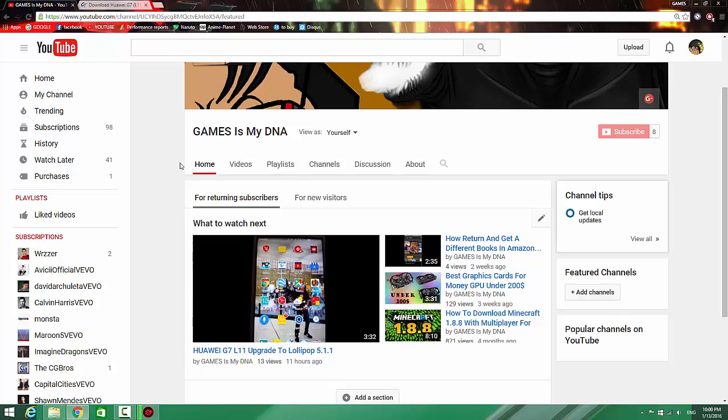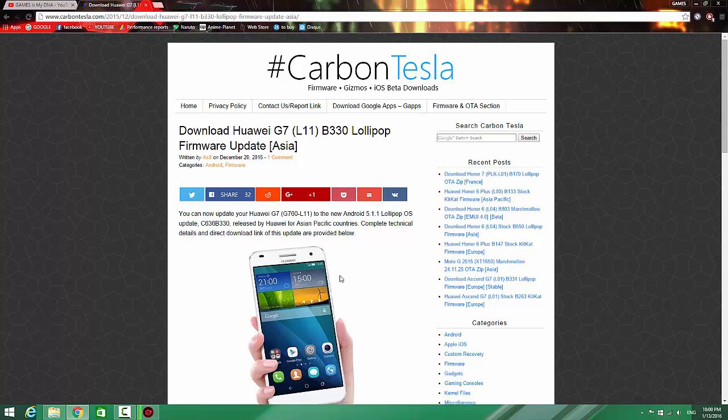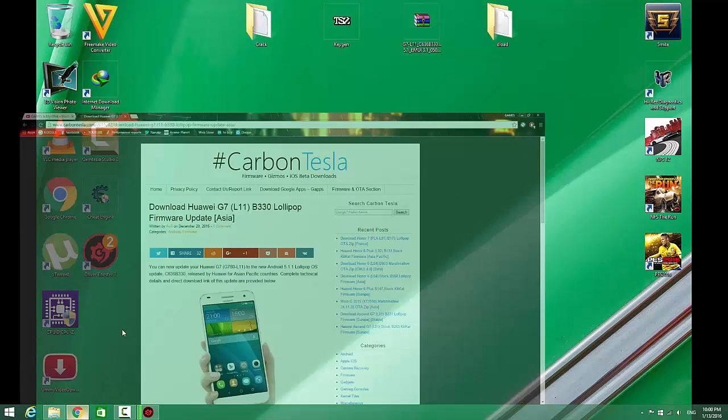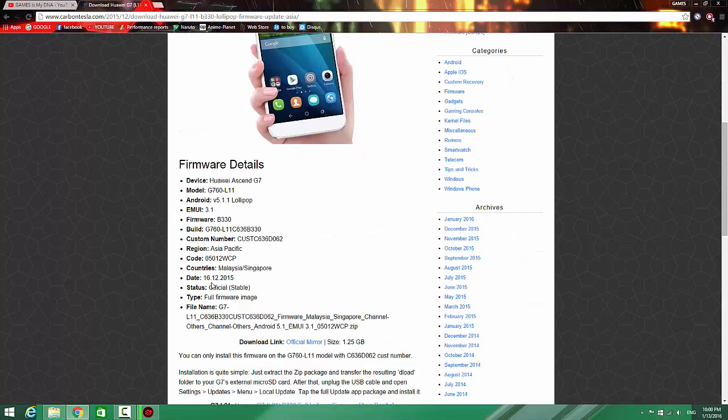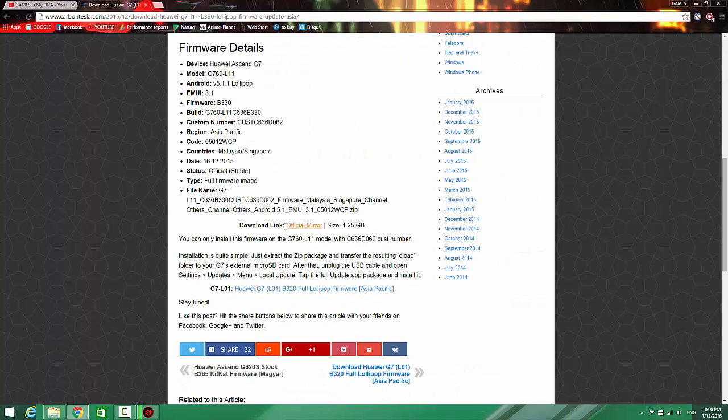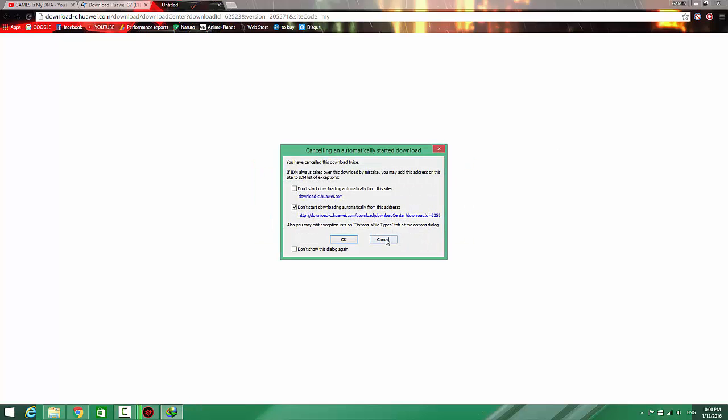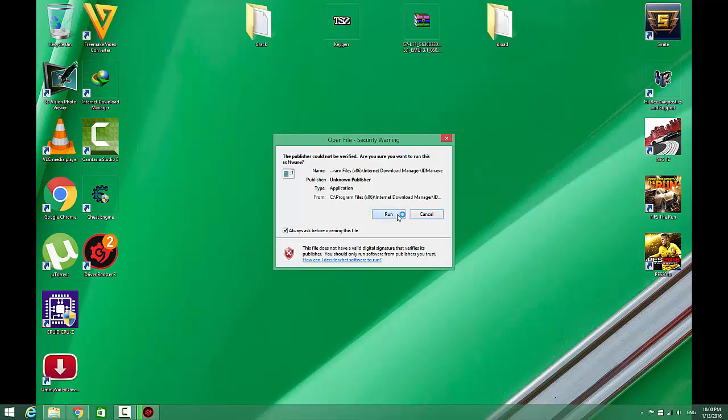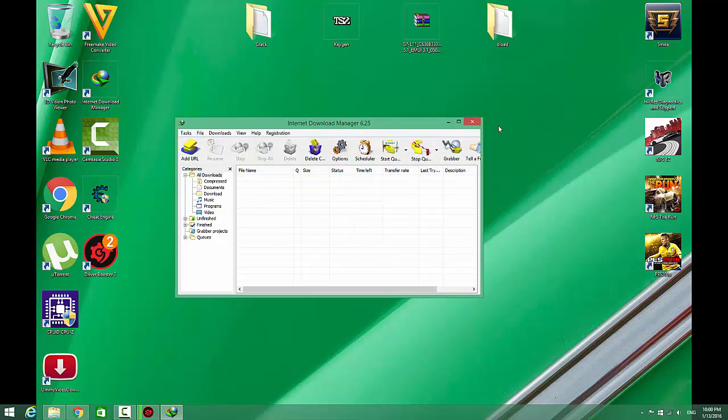The first thing you need to do is go to this website and download the upgrade file. Click this one and download it. I've already downloaded it, so I don't need to download it again because it takes too much time.